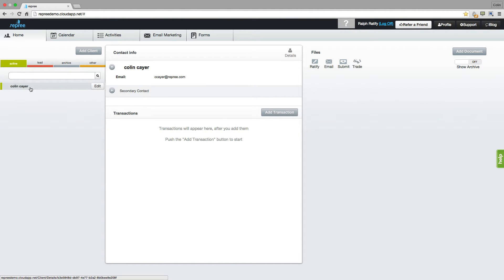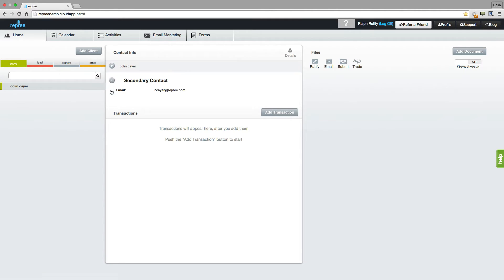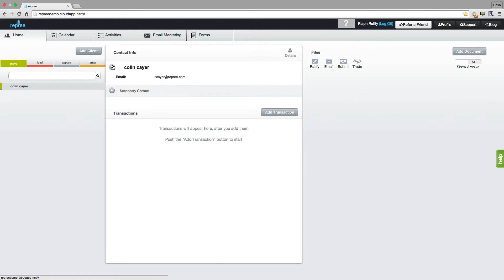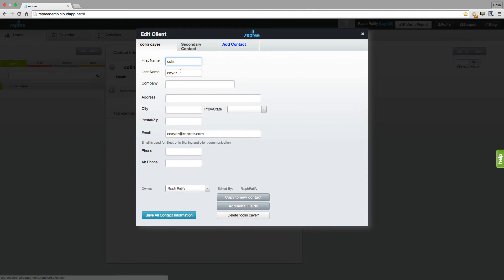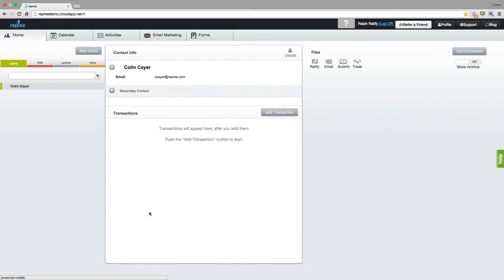By clicking on that client, all of their contact information will appear here, as well as that secondary contact. If you've made any mistakes that you want to change — for example, capitalizing their name — you can either click on the Edit button or the Details button, and you'll be taken right back into that contact information. Save all contact information.